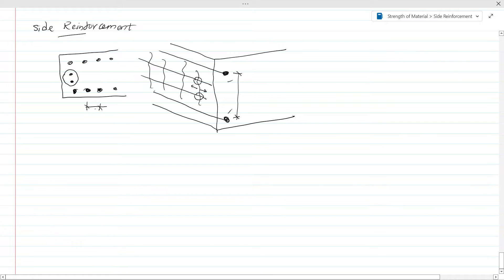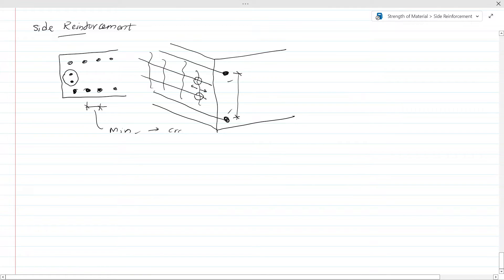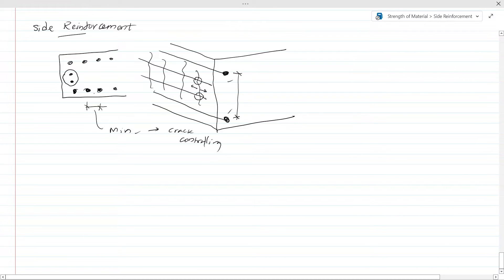In addition to that, we find the minimum reinforcement requirement. That's for crack controlling. For crack controlling, we find the minimum requirement. So this requirement has to be there at the side face of the section also.